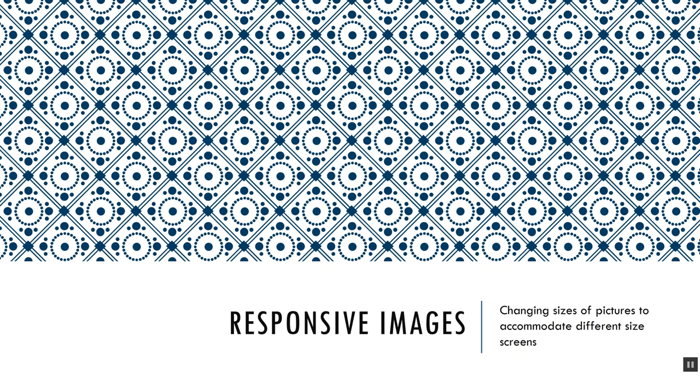If we are resizing elements on the page, like divs and whatnot, to expand and contract and react to how big our device is, it doesn't make sense to use images that are not also behaving in that way.